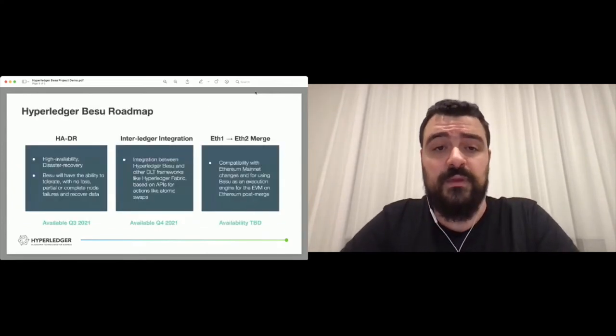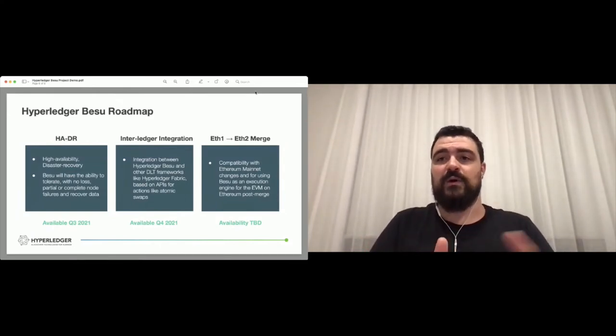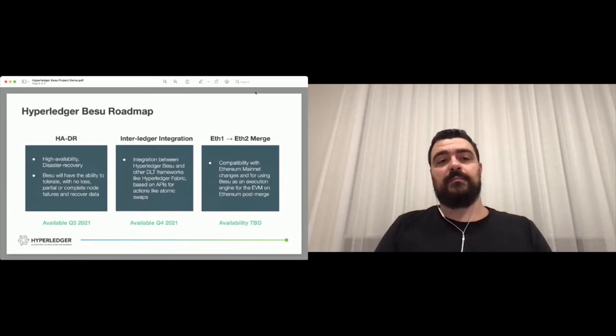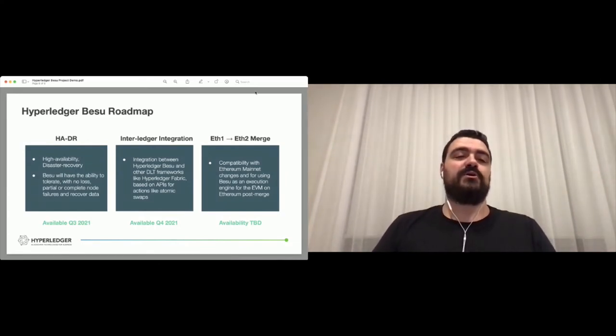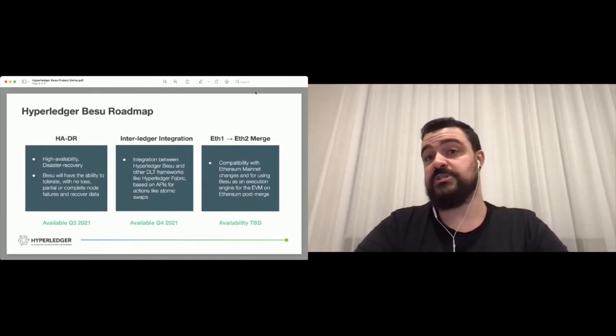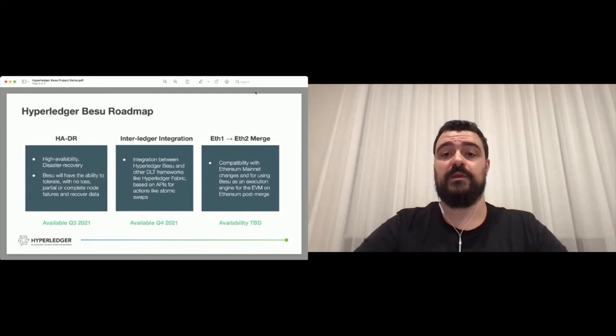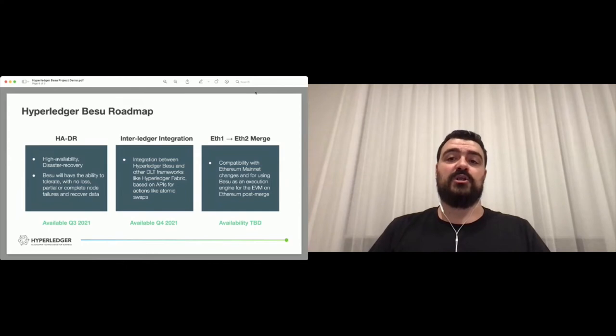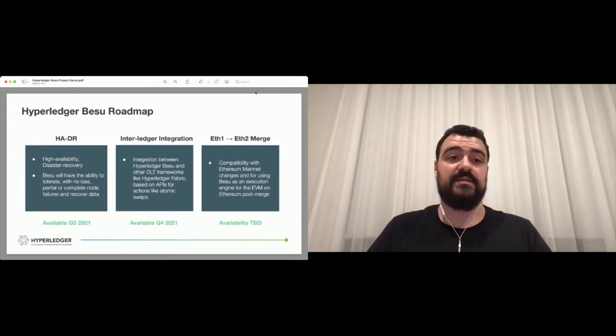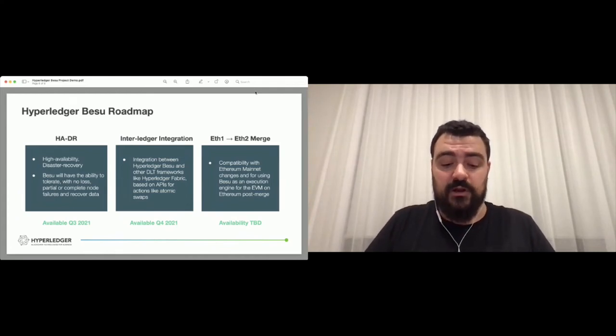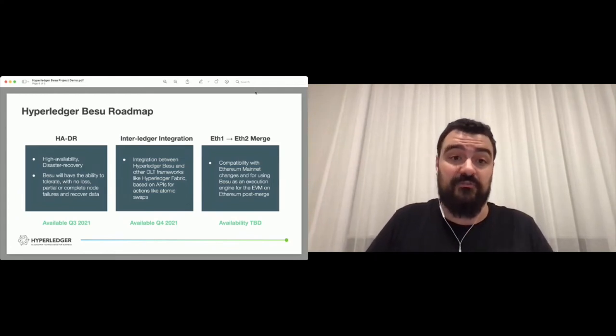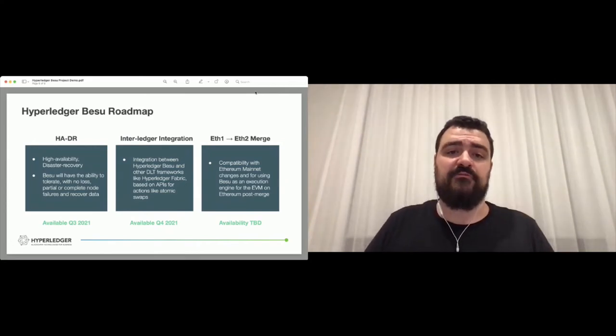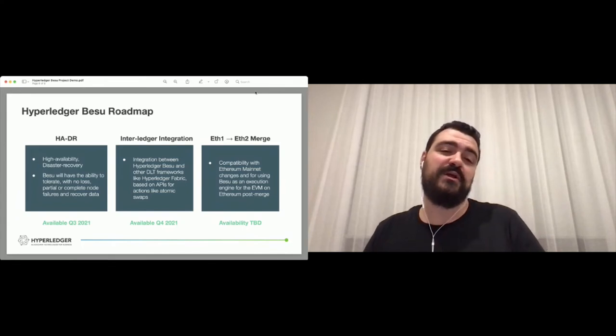I want to quickly touch on the roadmap. I've been talking a lot about what Besu did and what it does, but I also want to talk about what Besu will do and what we have been working on. The first one that I want to highlight is the high availability and disaster recovery features. As I said, we put a lot of effort to make sure that Besu is as stable as it can be. But even if the worst happens, we need to make sure that the software can support disaster recovery solutions so you are never offline.